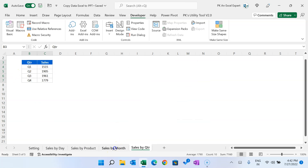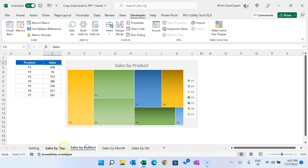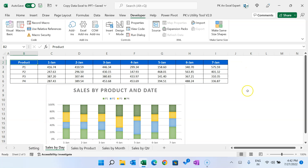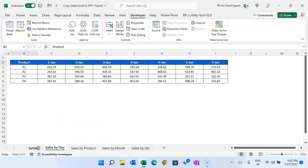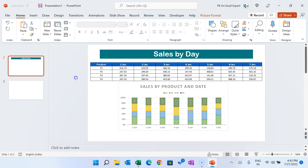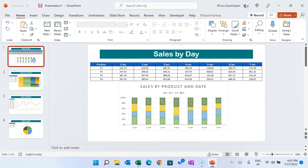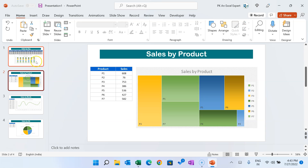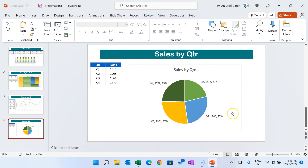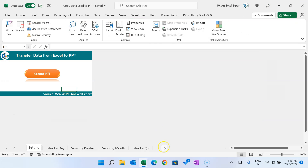Here we have multiple charts and tables in four different sheets. If I want to create the PPT using this data and the charts, I can simply click on this button 'Create PPT'. As I click it, it will create the PPT as per my predefined formats. You can see it has put all the charts and tables — it is fully automated.